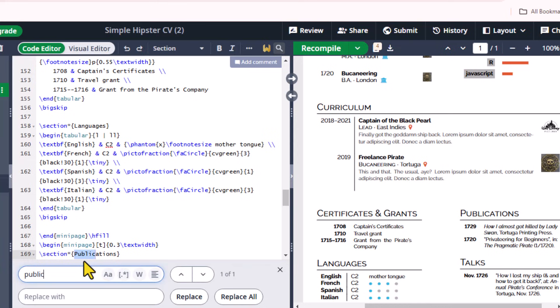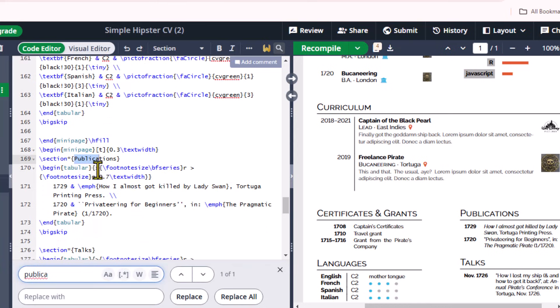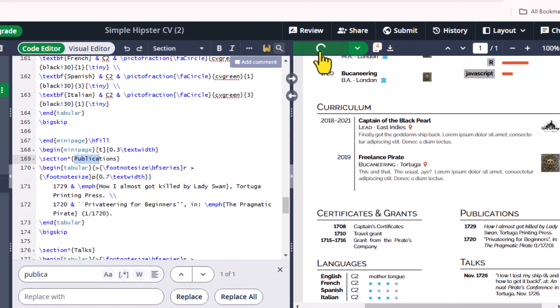Similarly, search for Publications and edit it in the code. This is an example of editing and adding text in the template. You can easily add more paragraphs, change color, and also change font style and margins.